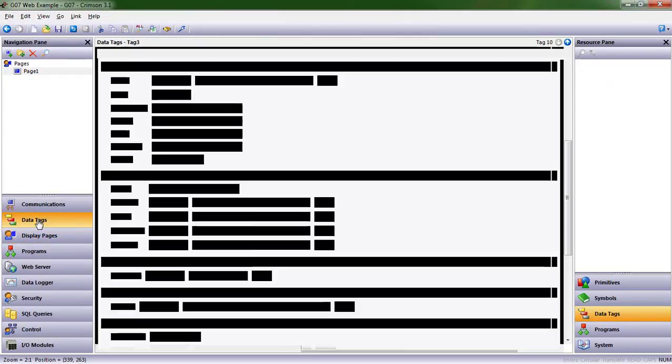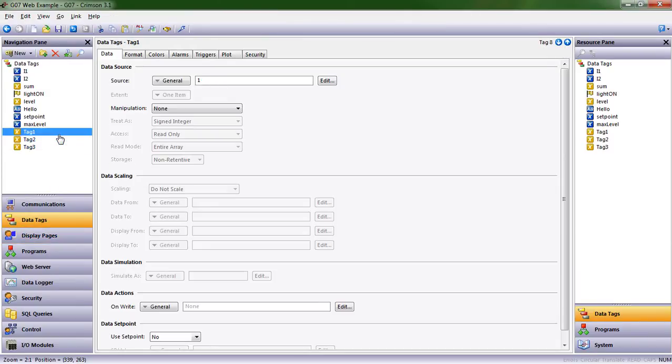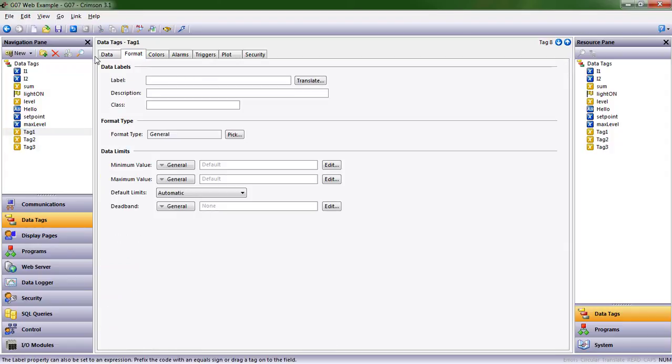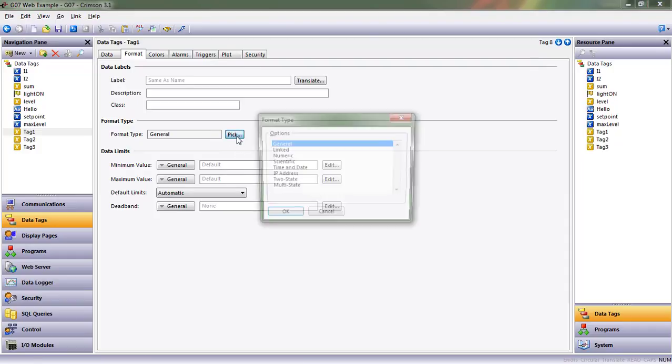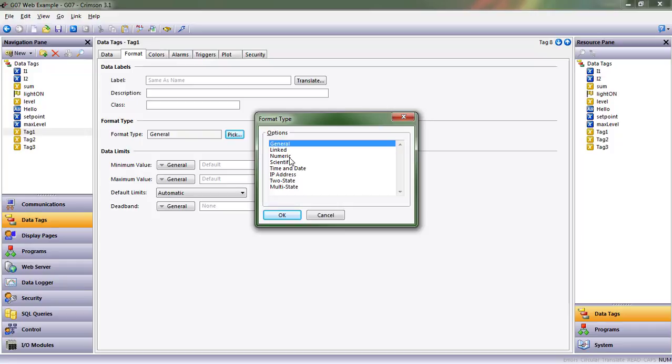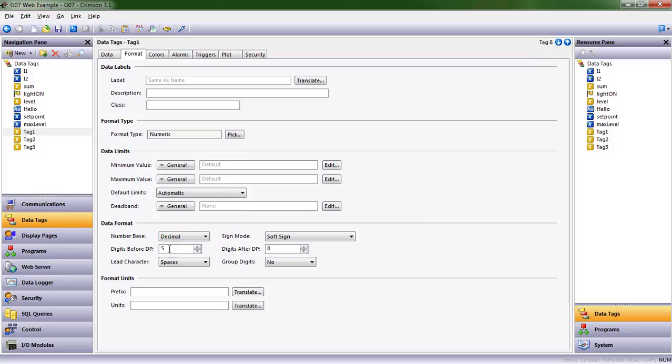Let's go to the format tab on data tags. I want you to see what happens when we start adding decimal points to integer values. Let's pick what type of numeric data tag this is. It's a numeric value. Right now there are five digits before the decimal point and one after. I would like one value after the decimal point.